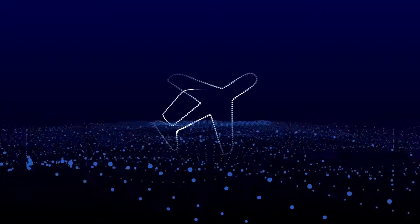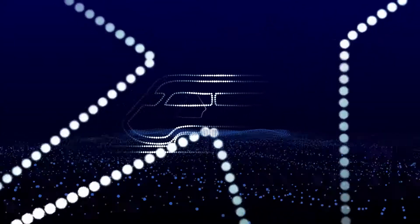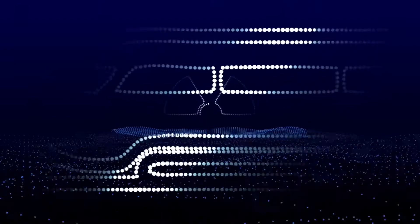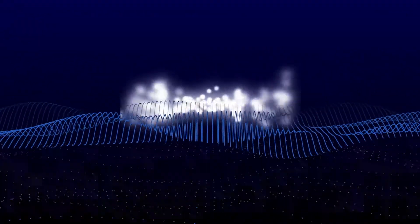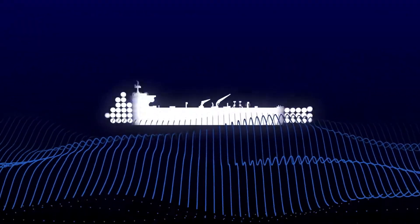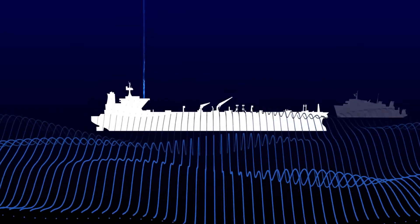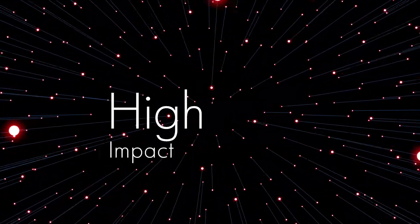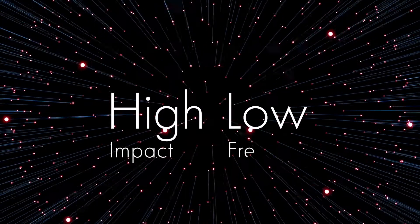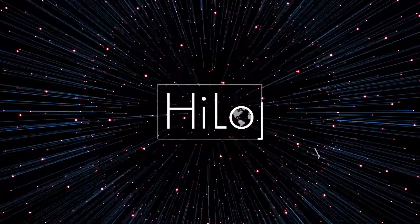The aviation industry has one, rail has one, nuclear has one, and now, for the first time, shipping has its own predictive modeling tool. It assesses high-impact, low-frequency events, and it's called HILO.